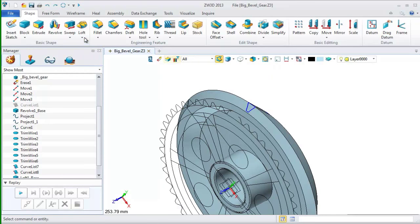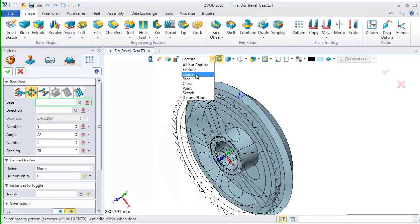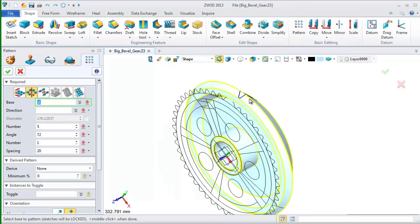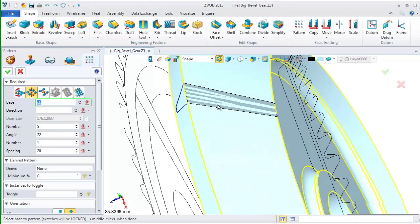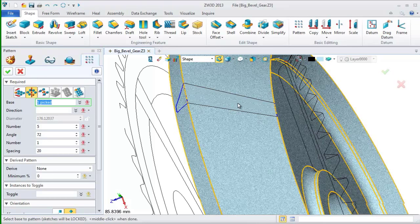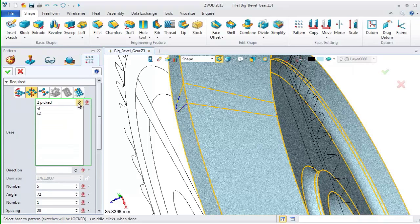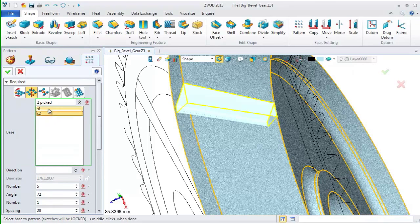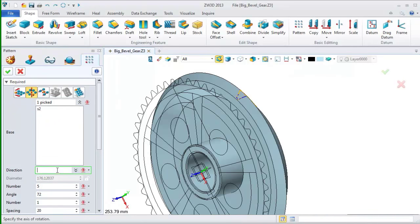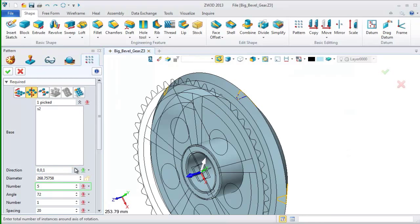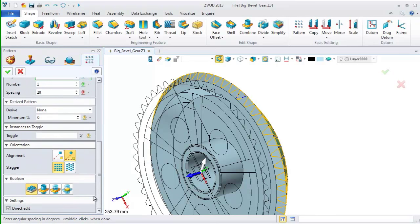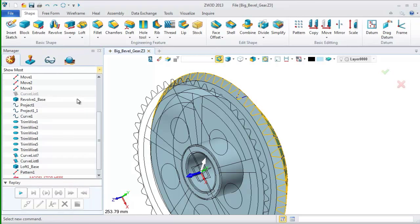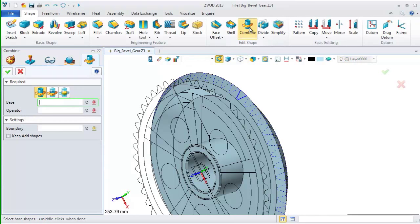After that, we need to pattern it since there are 50 gear teeth. Use pattern command and pick the shape we just created. Select the pattern mode to circular and set the direction as Z axis. Input the number and angle here.